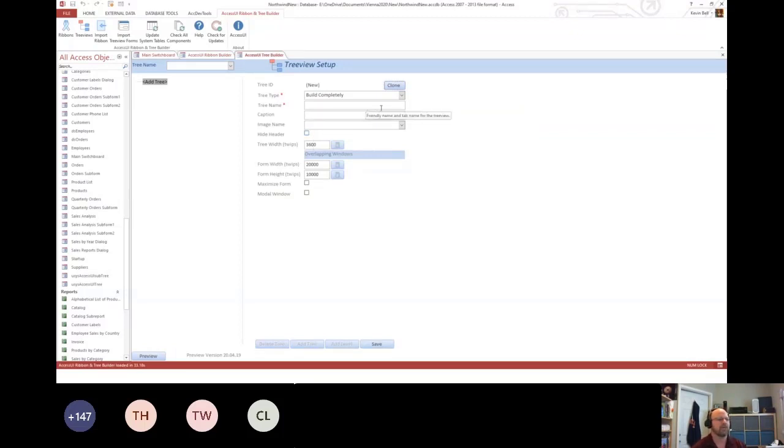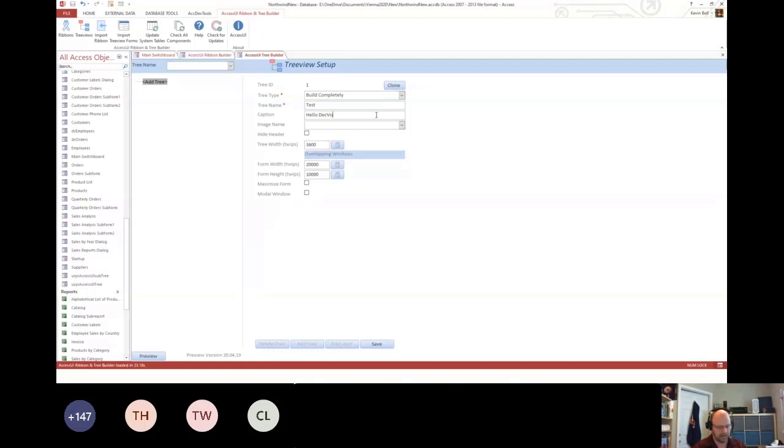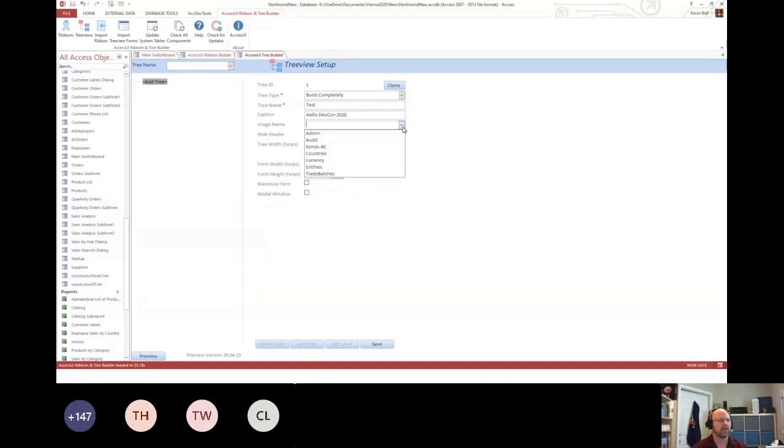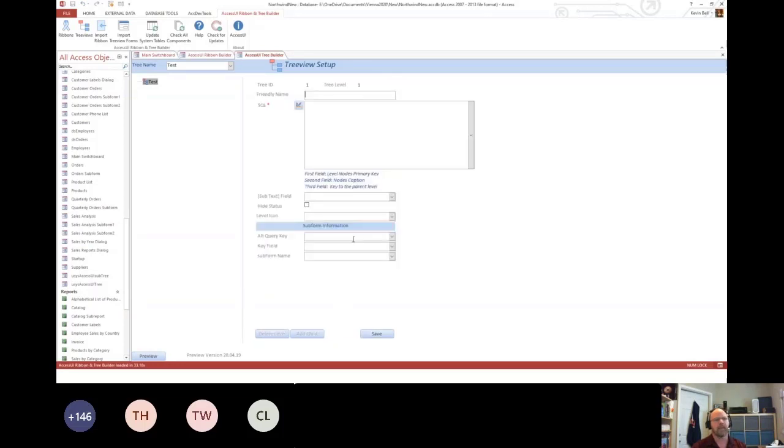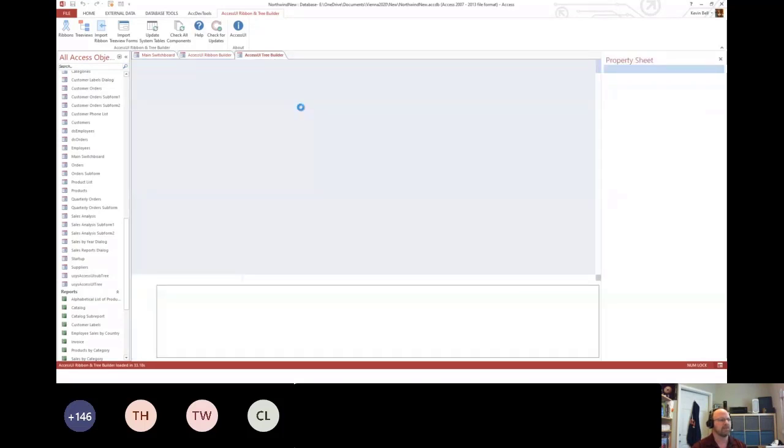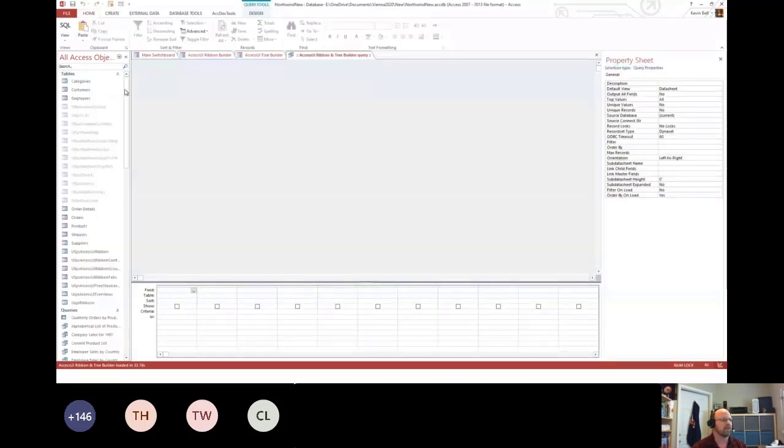So I have to create one. So we can create a test one here. We'll say, hello, DevCon 2020. We're going to give it an image of countries. That's all I have to do. Then I can create a level. In the level, I don't have to give it the friendly name. And because we only have one query, it doesn't matter.